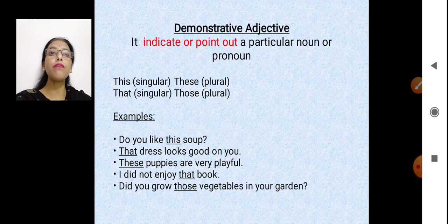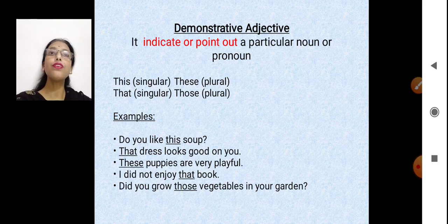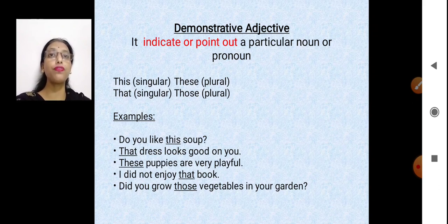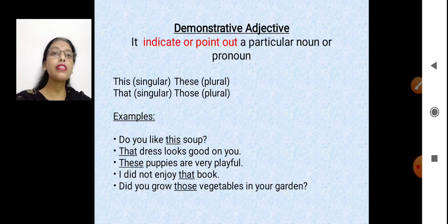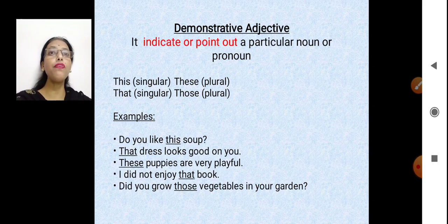'Do you like this soup?' — the soup is near to us, and soup is uncountable so we use the singular adjective. 'That dress looks good on you' — the dress is a little far off and it's a single dress. 'These puppies' — near and many in number. 'Those vegetables' — the vegetables are a little far off and many in number.